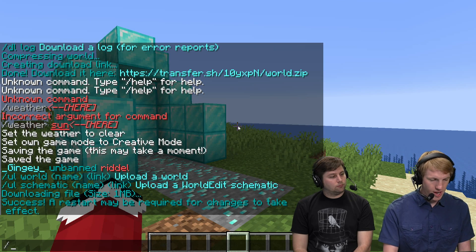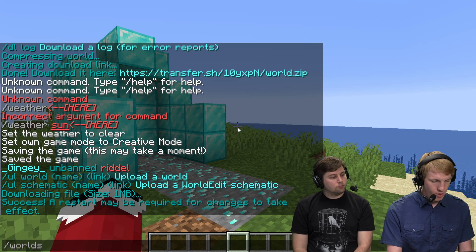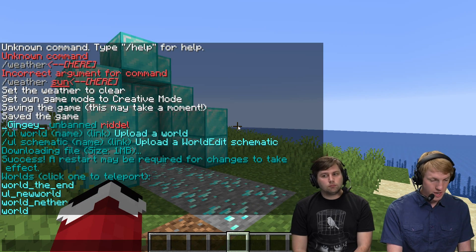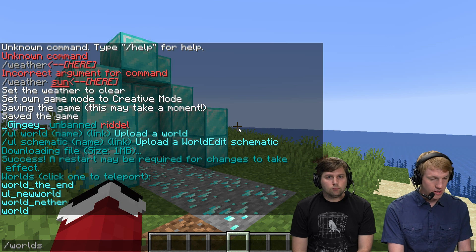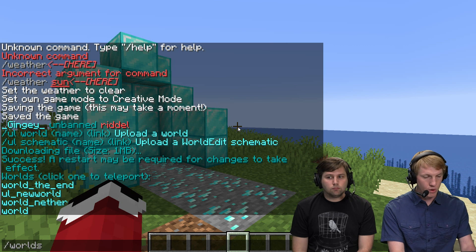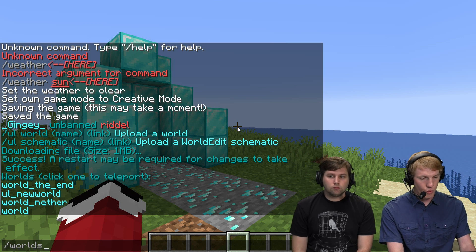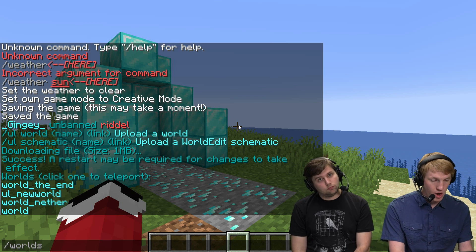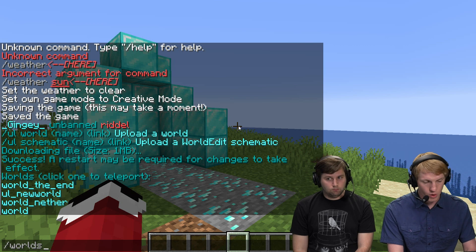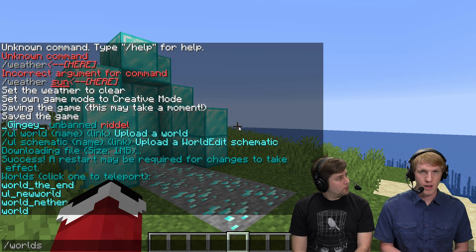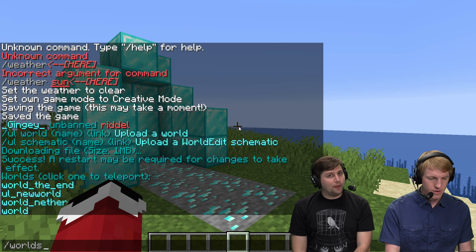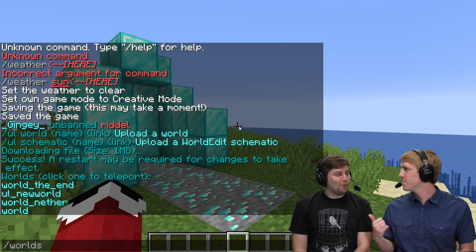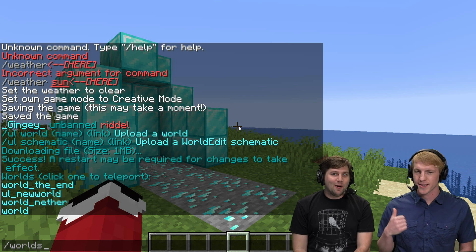Success! Now we want to take a look at the worlds we have by typing /worlds, and that gives us the list. We have world_the_end, world_nether, world, and then UL_new_world. Whenever you upload your world to Minecraft, it will always prefix it with 'UL_' and then the name of your world — UL stands for upload.